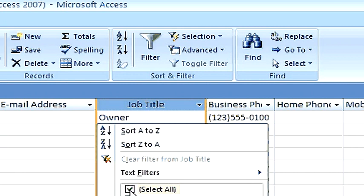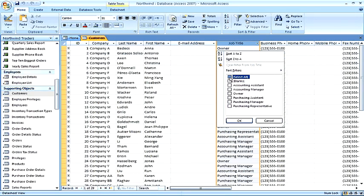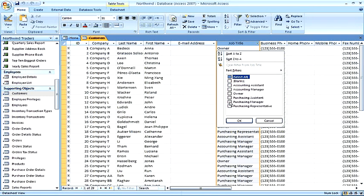By default, all values are being represented. To uncheck select all, we would then filter out every value. But if we want to have one or more values, we simply click on that particular value and then click OK.